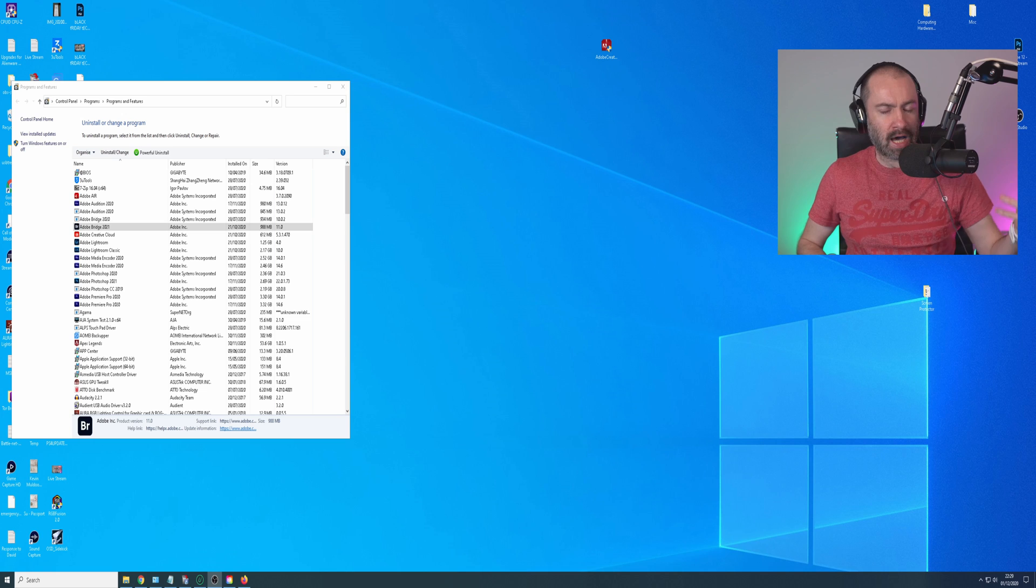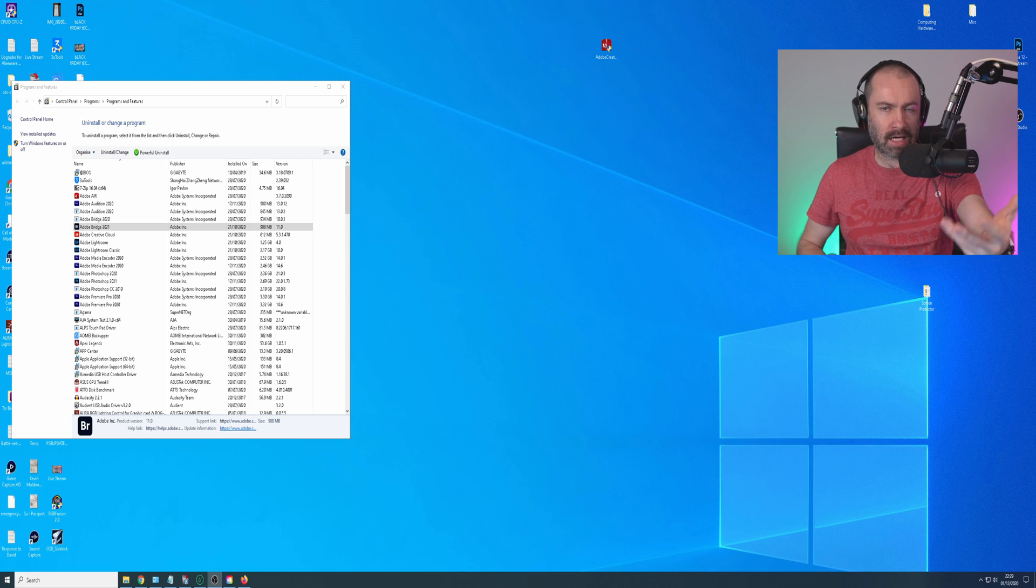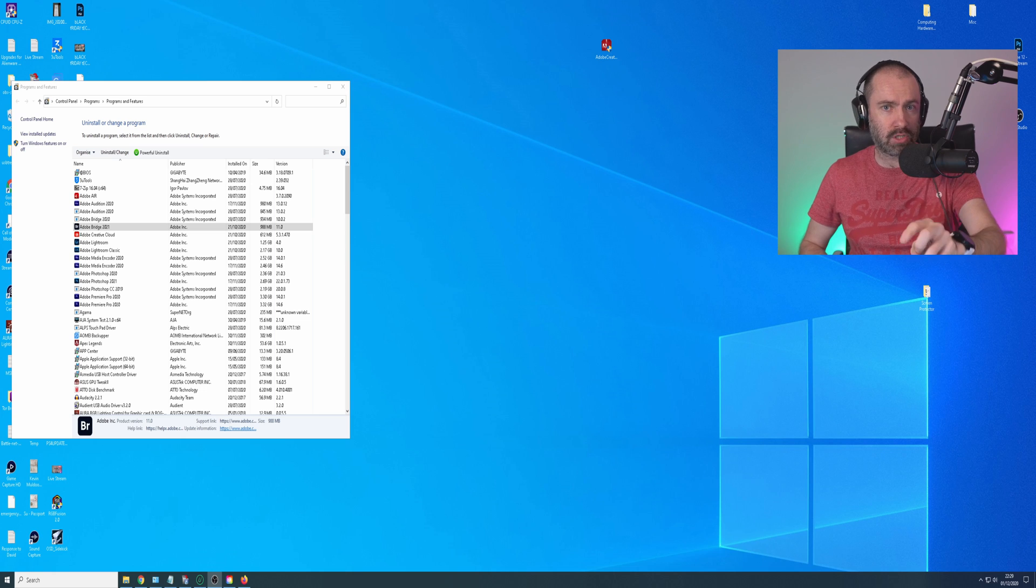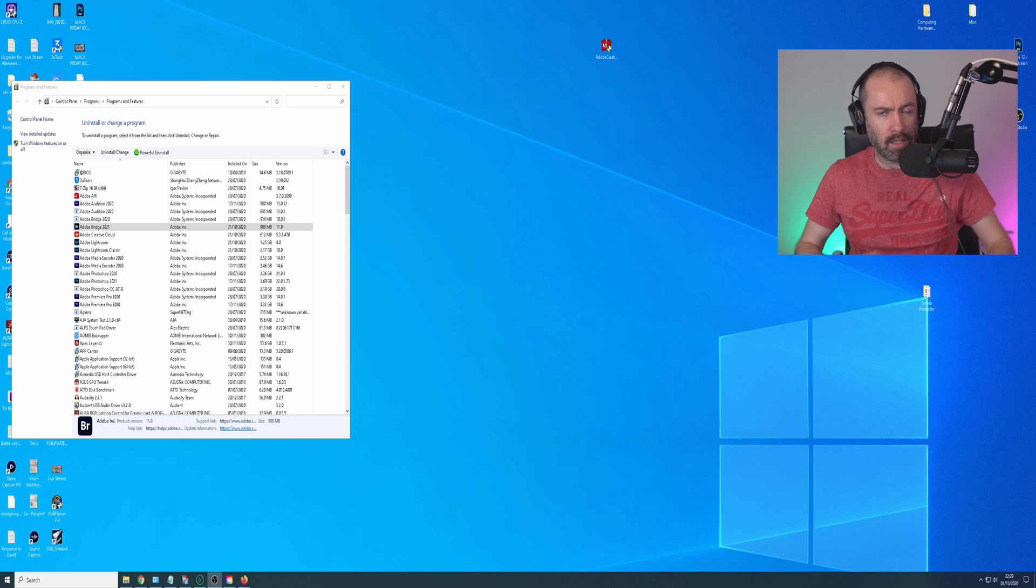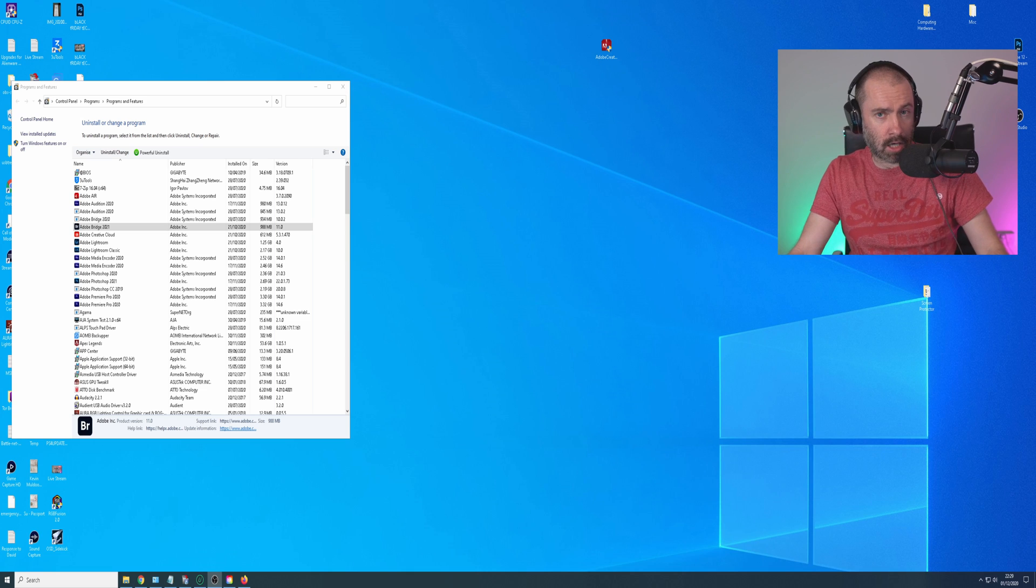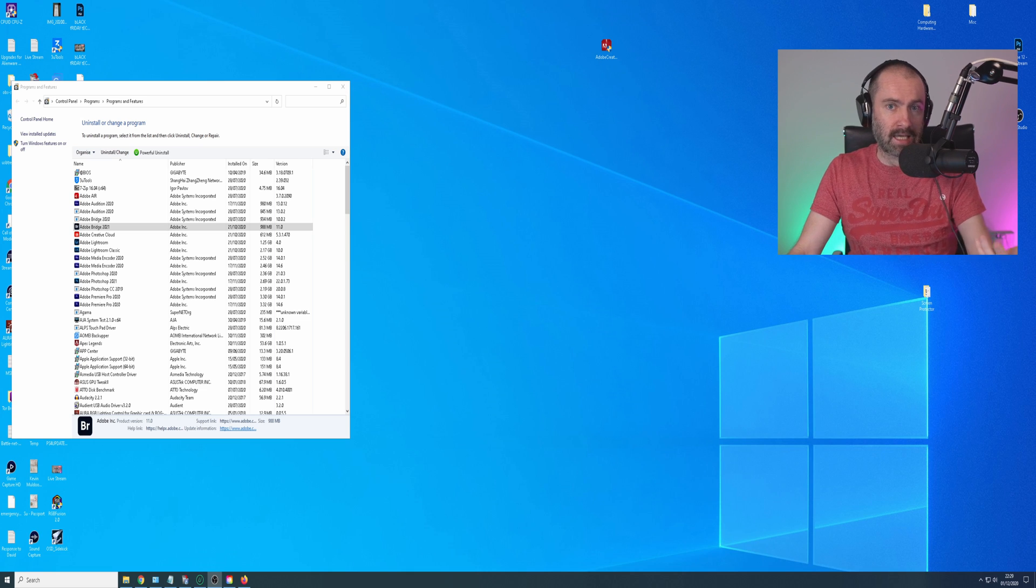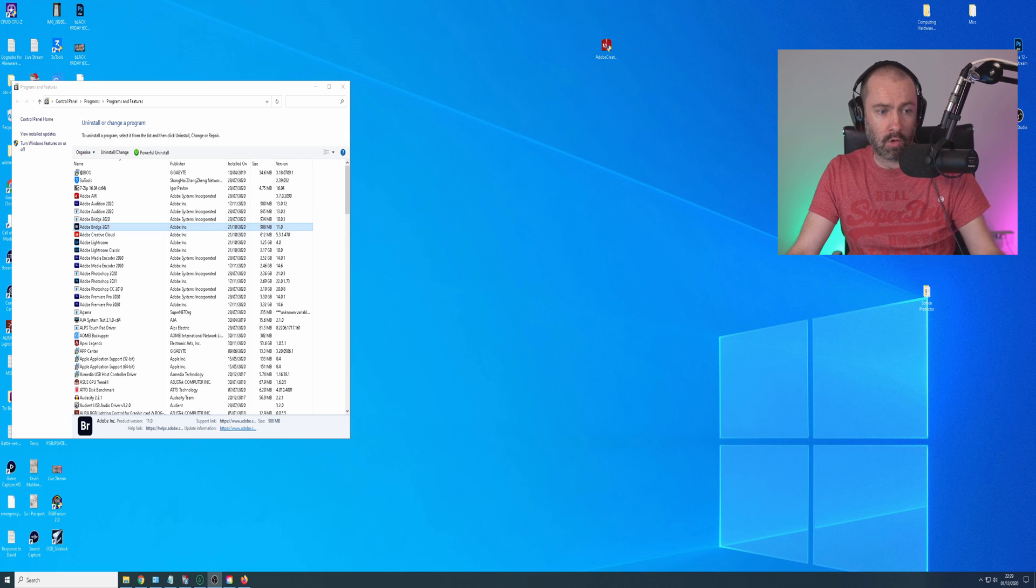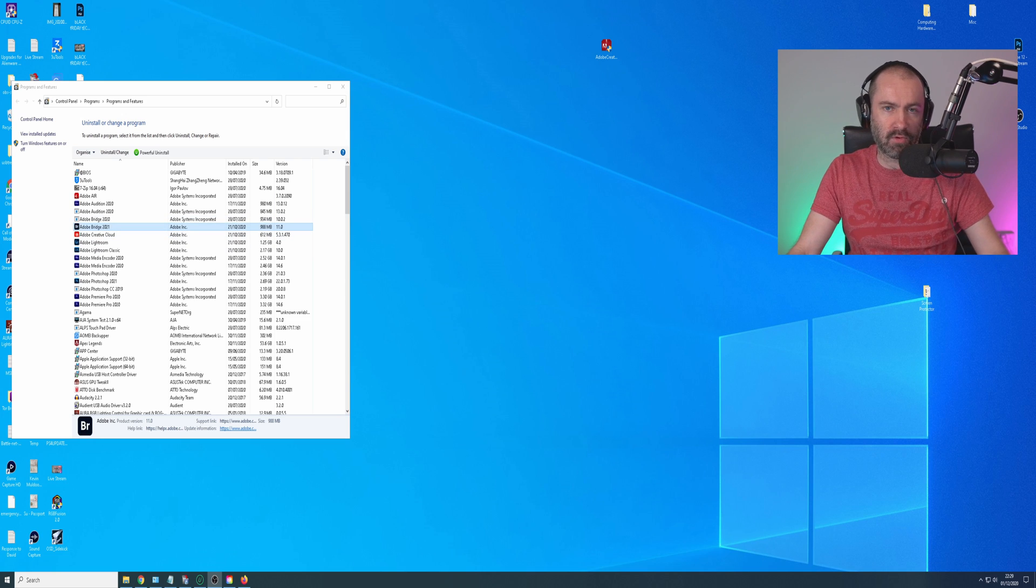If you have an active Adobe account, an active Creative Cloud subscription, you should be able to remove it quite easily using the desktop app, the Creative Cloud desktop app. But problems arise if you don't have an active account. This is where I faced this problem myself because I deleted my account a few days ago and now I can't remove their software.